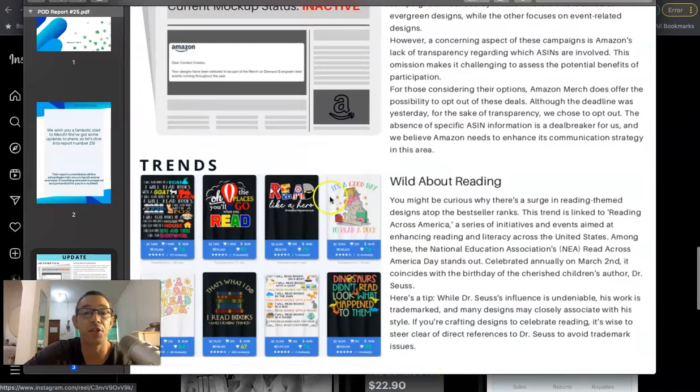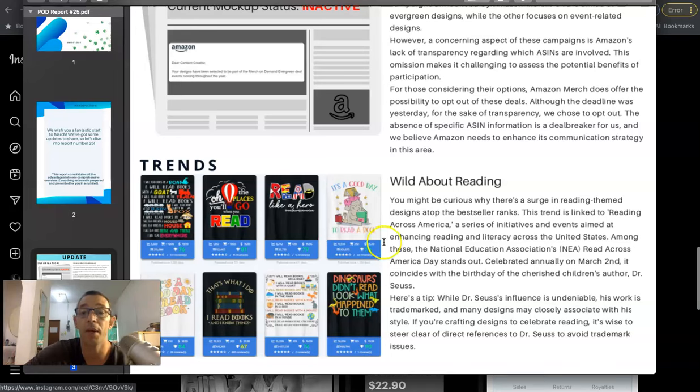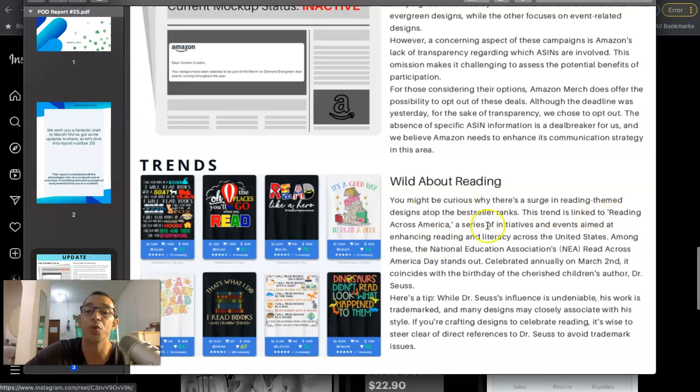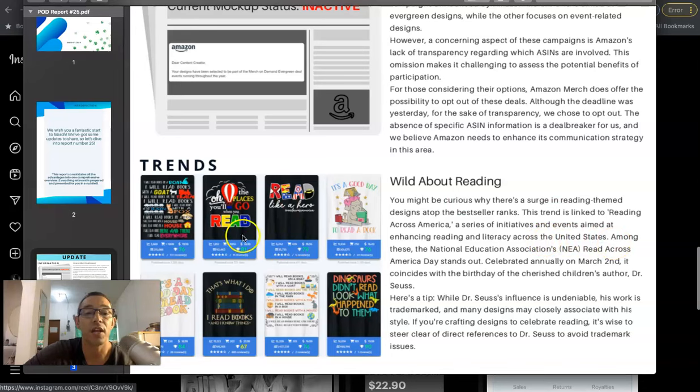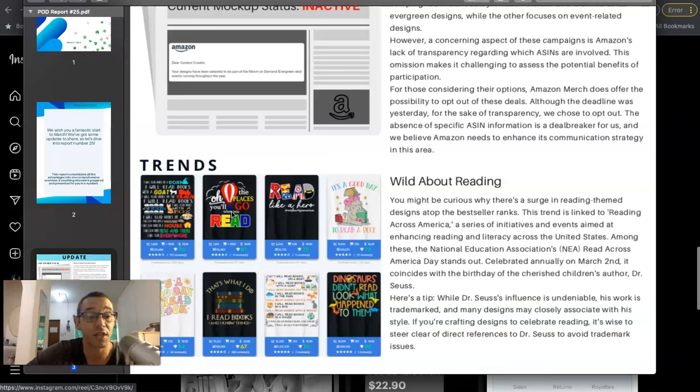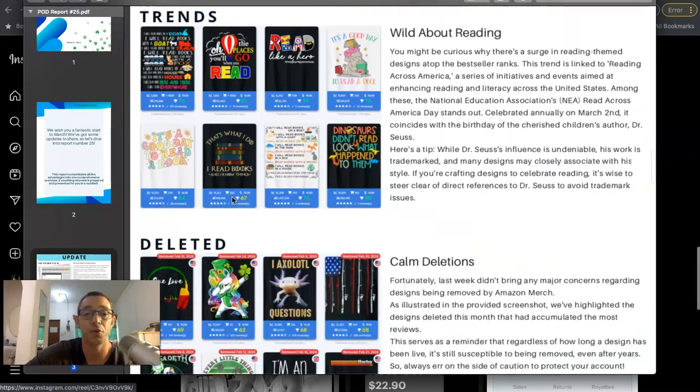And then they talk about this trend, this reading trend that's been going on. So if you've been on Amazon lately and you've just seen some of the trending designs, you're going to be noticing that there's been a lot of book designs popping up. And they're saying that the reason why is because this trend is linked to Reading Across America, a series of initiatives and events aimed at enhancing reading and literacy across the United States. But what's going on is a lot of people are making Dr. Seuss designs and you don't want to do that. That's going to get your account in trouble. So it's fine to make reading designs, but don't do anything related to Dr. Seuss, anything like that. It's just going to get you in trouble.